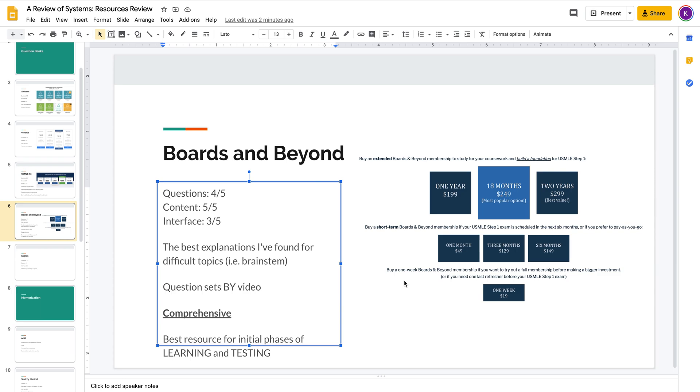they have a certain conceptual framework that it doesn't really make sense to just go pure memorization. And in those situations, what you really want to do is have somebody who understands it really well explain it to you in the simplest way that they can. And that's what Dr. Ryan does with Boards and Beyond.